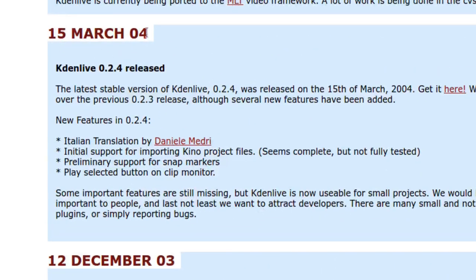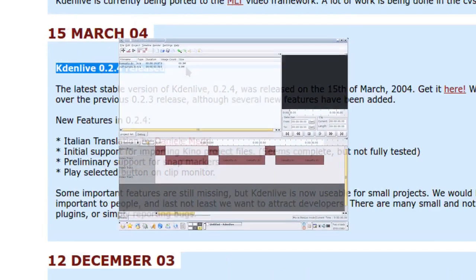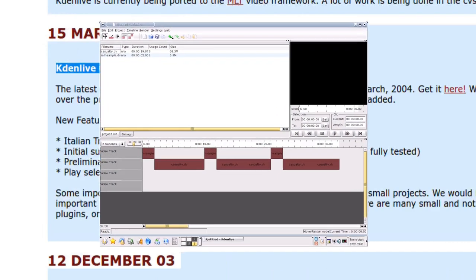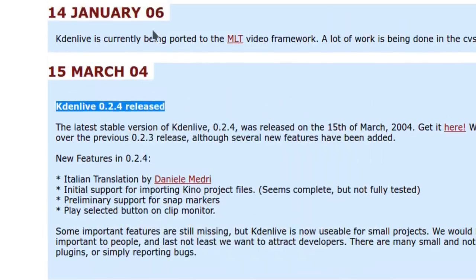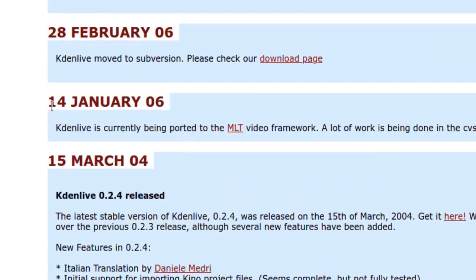Soon Kdenlive 0.2.4 followed, but the community did not yet exist and the group was very small. The project stopped for two years.